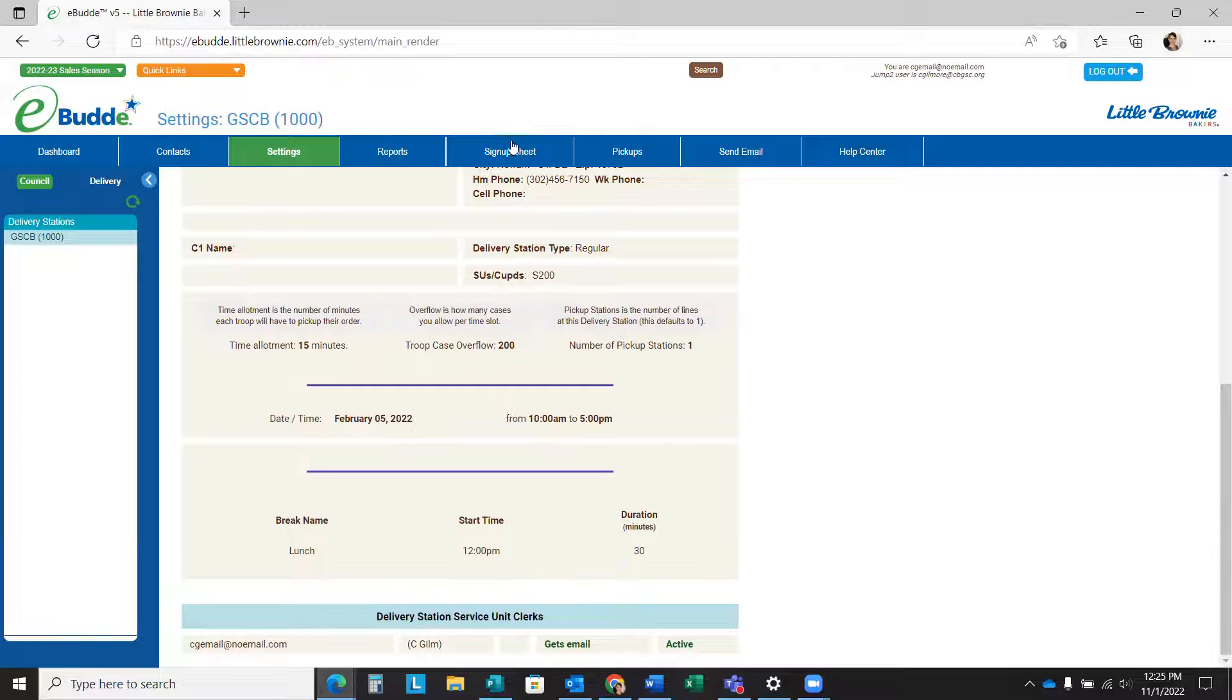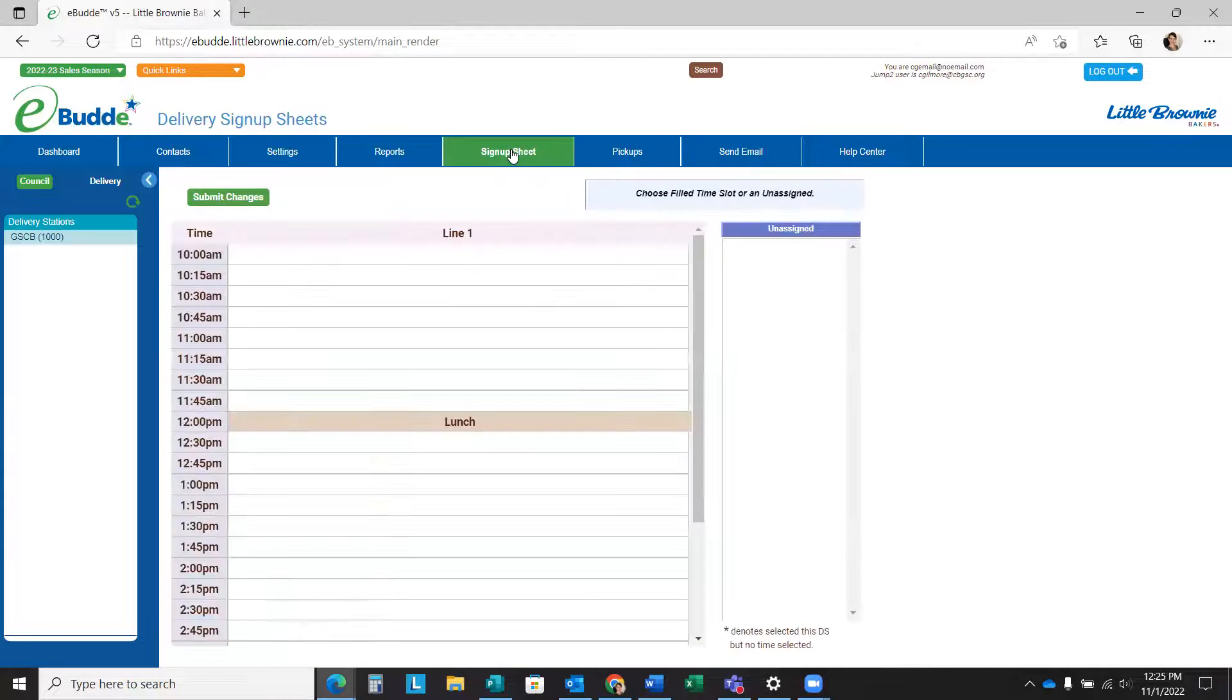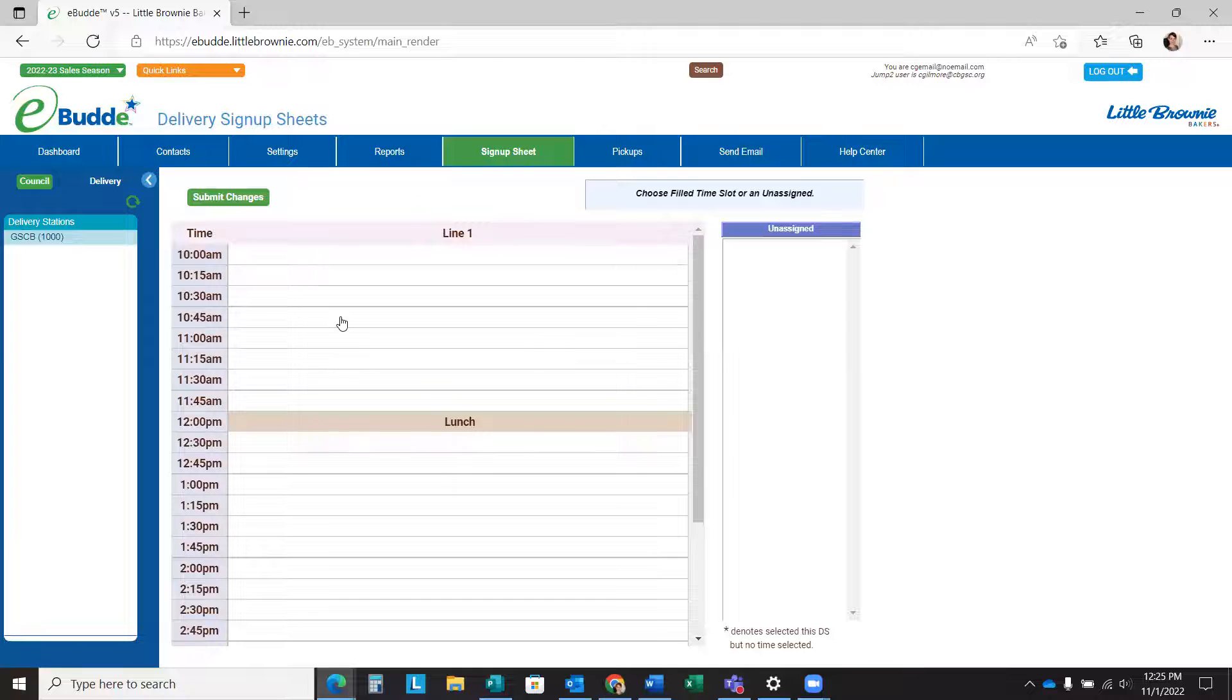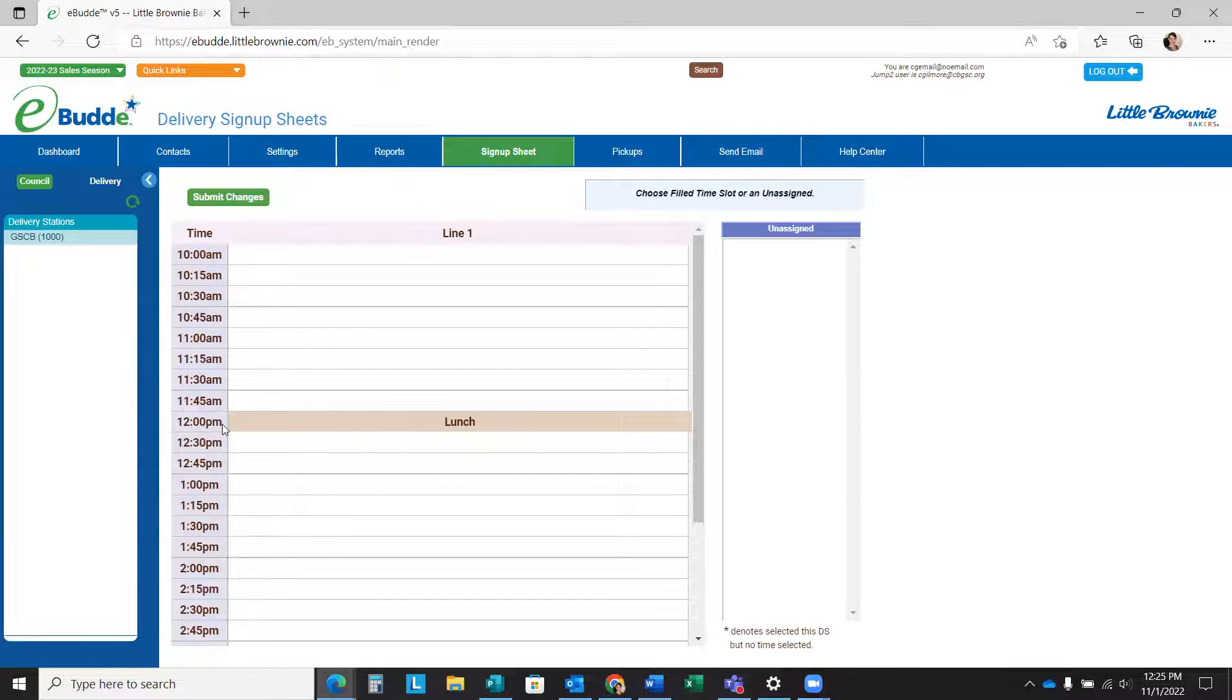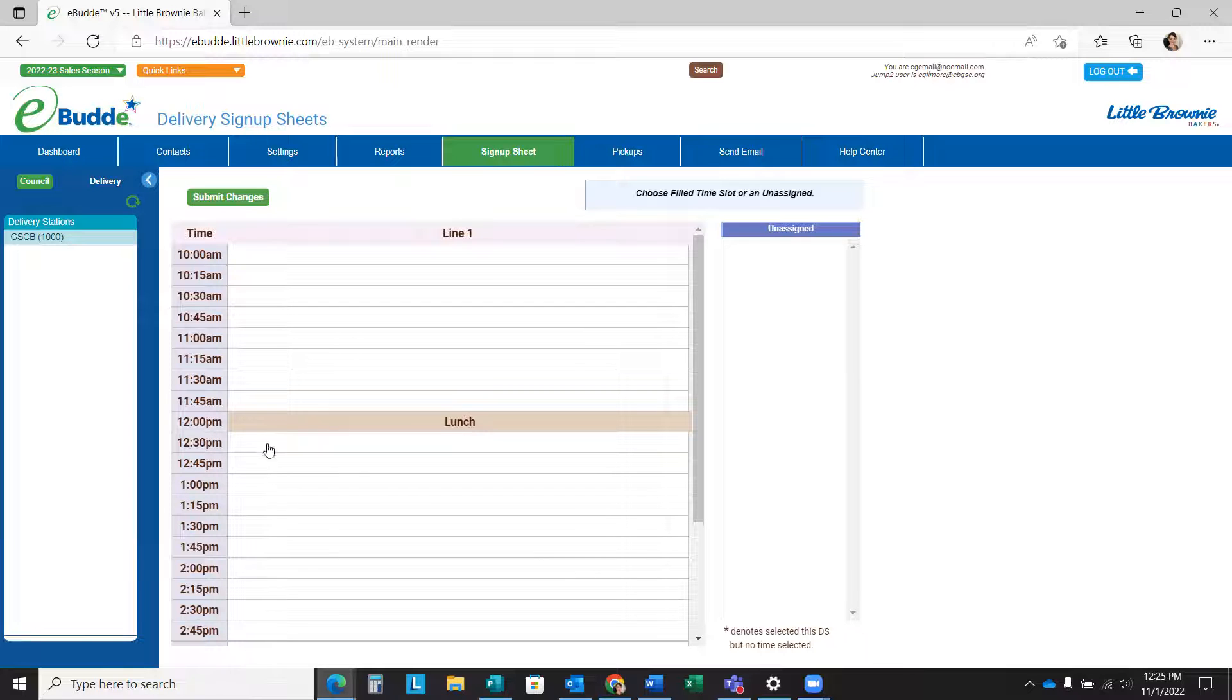And from there, to check to make sure that it looks correct, I'm going to click my sign up sheet. And you'll see that all of my time slots are in 15 minute increments. My lunch time is 12 p.m. to 12:30, so no one can pick that time.